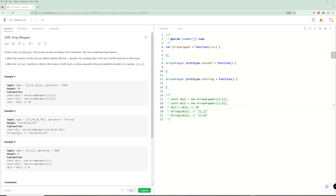Hello and welcome back to another video. Today we're going to be doing problem number 2695, Array Wrapper, and that's going to be the next problem in our JavaScript challenge. In this problem, you need to create a class called Array Wrapper that accepts an array of integers in its constructor, and it wants to have two features.